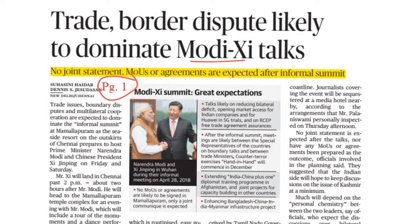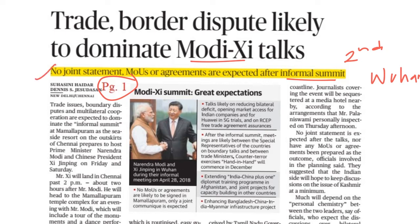We have seen the trade and border dispute between China and India. This is the second informal meeting; the first informal meeting was in Wuhan, China. No joint statement, MOUs, or agreements are expected after the informal meeting.